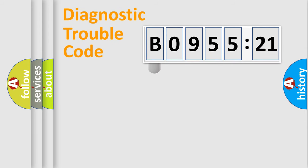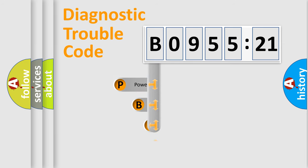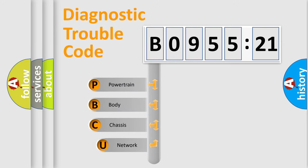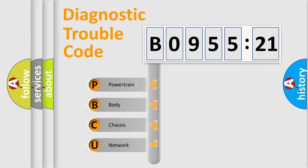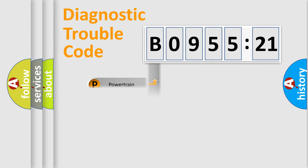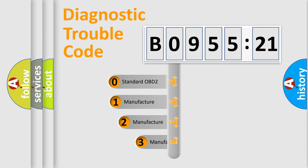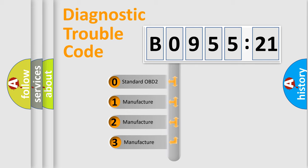First, let's look at the history of diagnostic fault code composition according to the OBD2 protocol, which is unified for all automakers since 2000. We divide the electric system of the automobile into four basic units: Powertrain, Body, Chassis, and Network. This distribution is defined in the first character code.